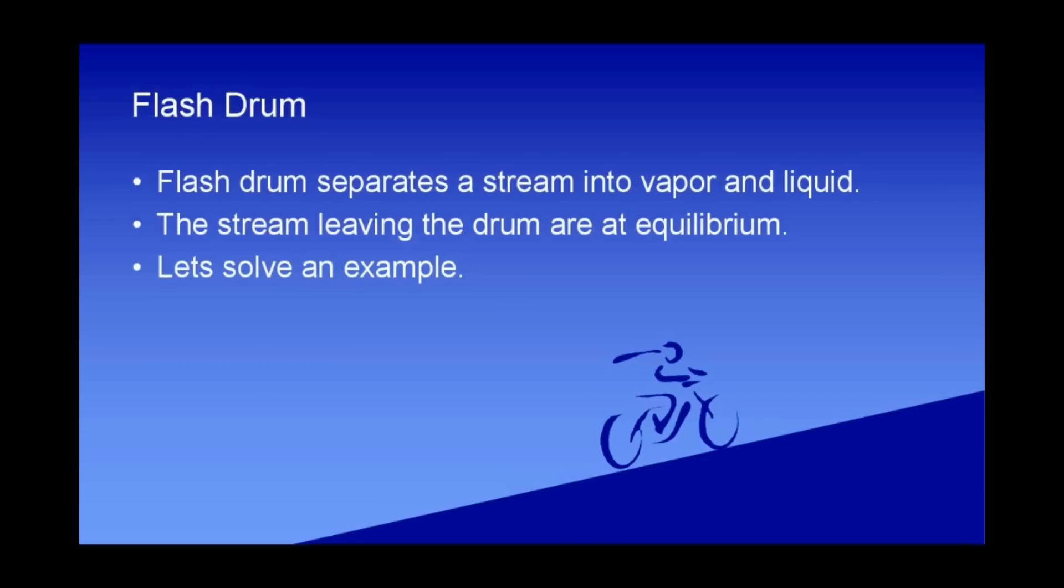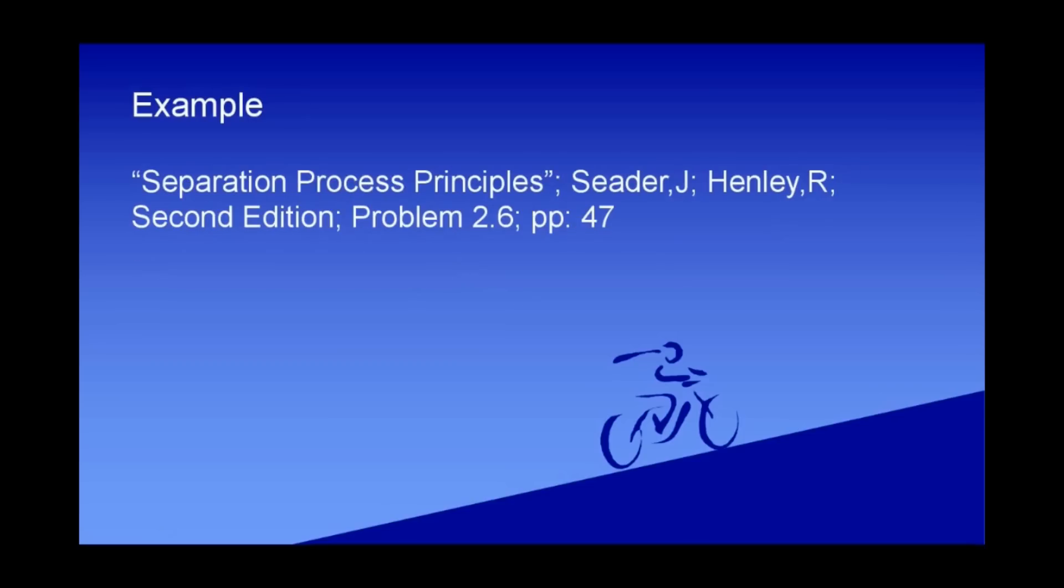How do we simulate this operation using CapeOpen to CapeOpen Simulator? We can see an example. Let's solve an example. The example is from Separation Process Principles, Seader and Henley, second edition, problem number 2.6, page 47.